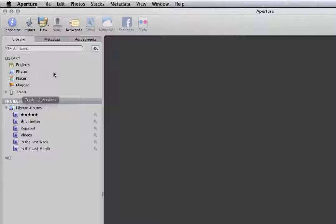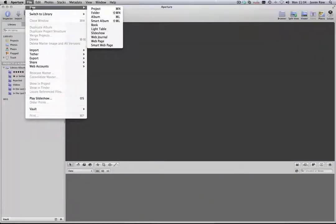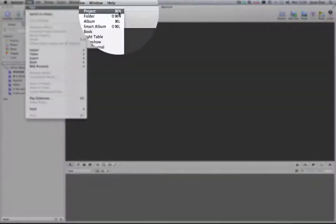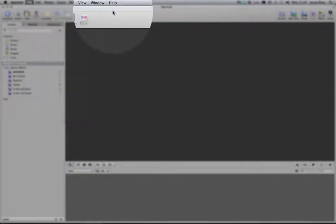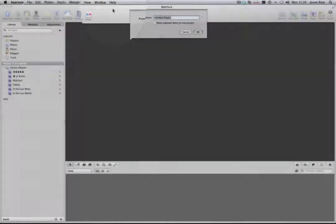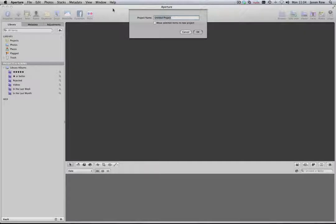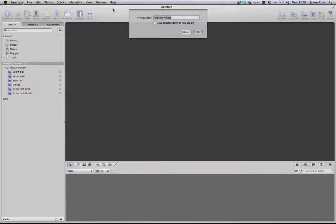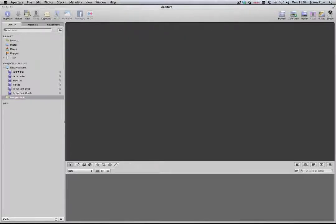The first thing we will do is create a project. Go to File, New, Project. Depending on how you wish to organise your catalogue, name your project. I like to keep my images organised chronologically, so I base my projects on the year. Let's go ahead and name the project Images 2011. Your project will now appear in the library screen.